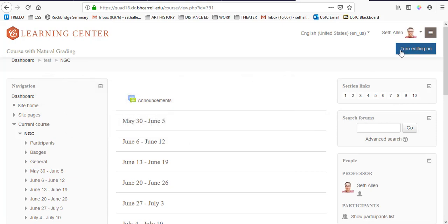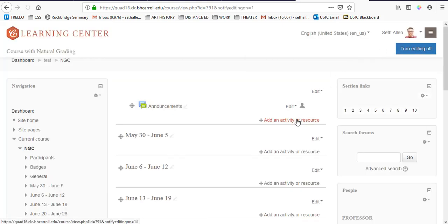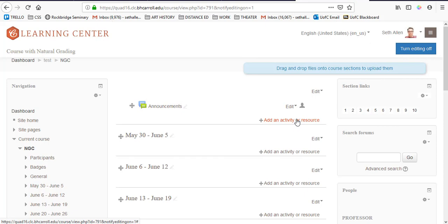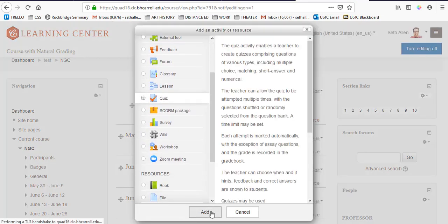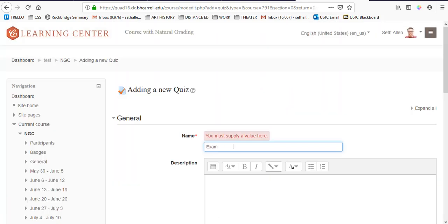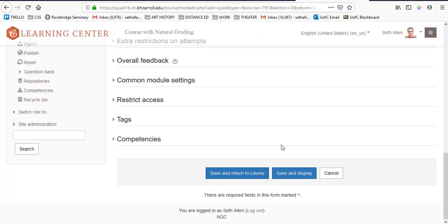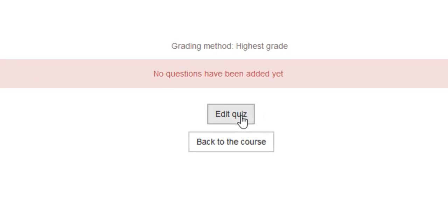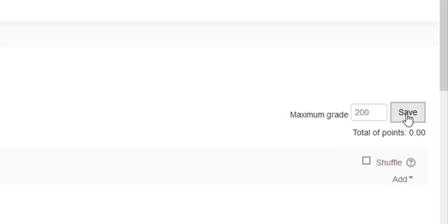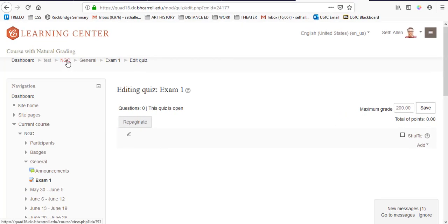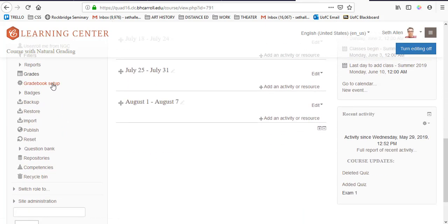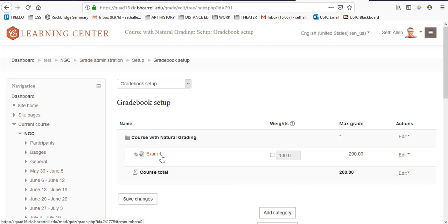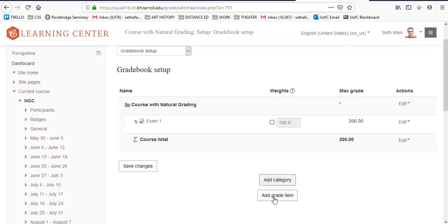I'm going to click turn editing on in the top right-hand corner. Then I'm going to click add an activity or resource. Now I'll select quiz, click add. I'm going to give it a name and then scroll down and click save and display. From here, I'm going to click edit quiz and I can change the maximum grade to 200. Make sure that you save your changes. Now if I go back to the gradebook, I'm going to go to the course homepage and then click gradebook setup again. I'll see that the exam has been added and its max grade is set to 200 points. Now I'm going to do the same for exam two.